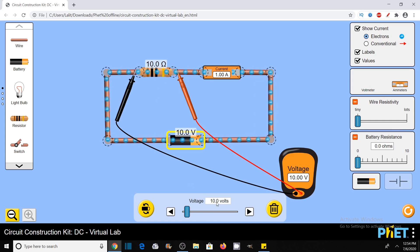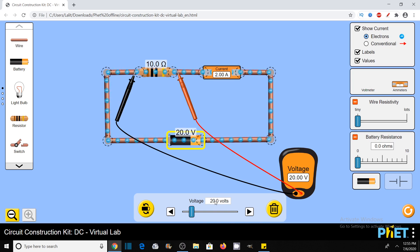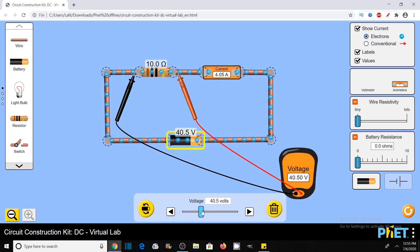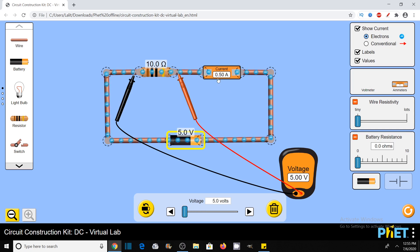If I make this value from 10 volts to 20 volts — that is double the voltage — then the current should also double from 1 ampere to 2 amperes. Let's see what happens. The voltage is 20 volts and current is also 2 amperes. If I increase it further to 40 volts, then current should also be doubled. Current has also increased to 4 amperes from 2 amperes. If I decrease it to 5 volts — I have decreased it 8 times — so the current has also decreased 8 times.